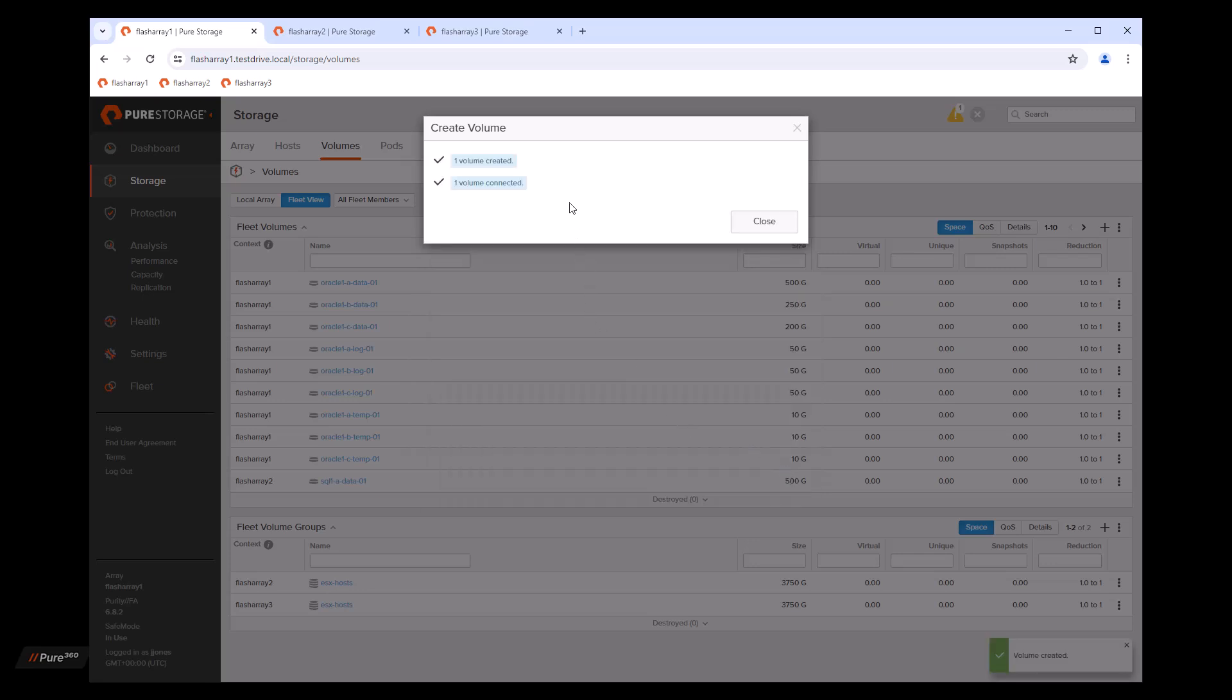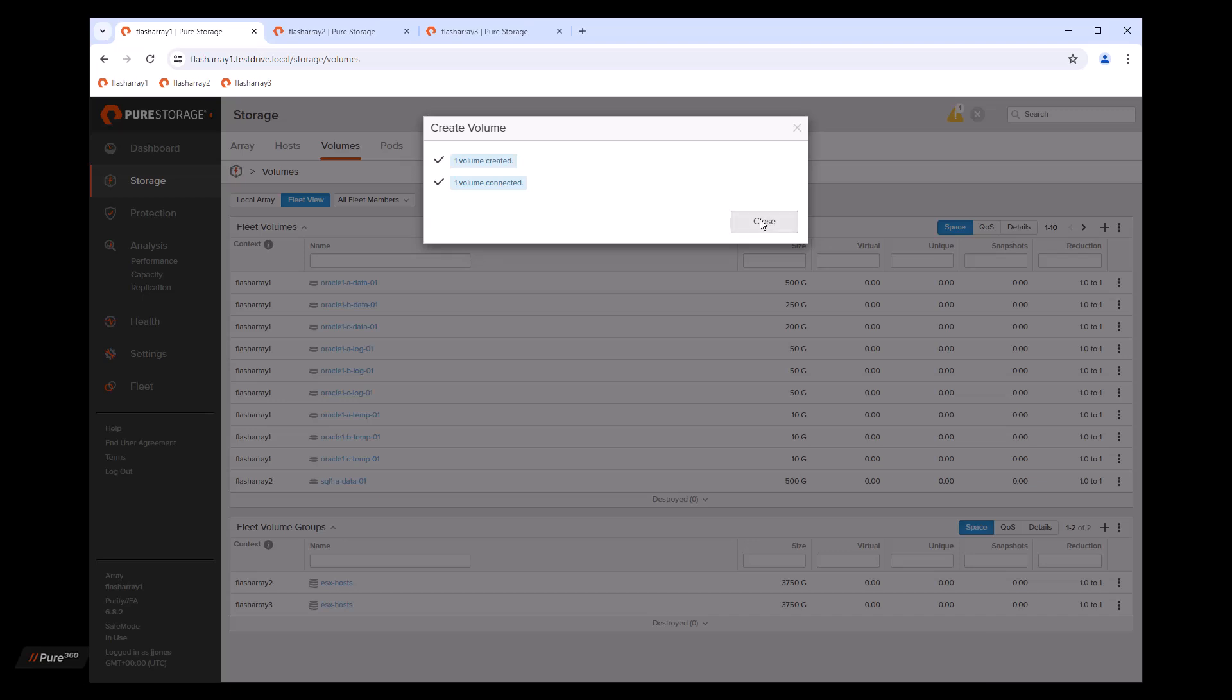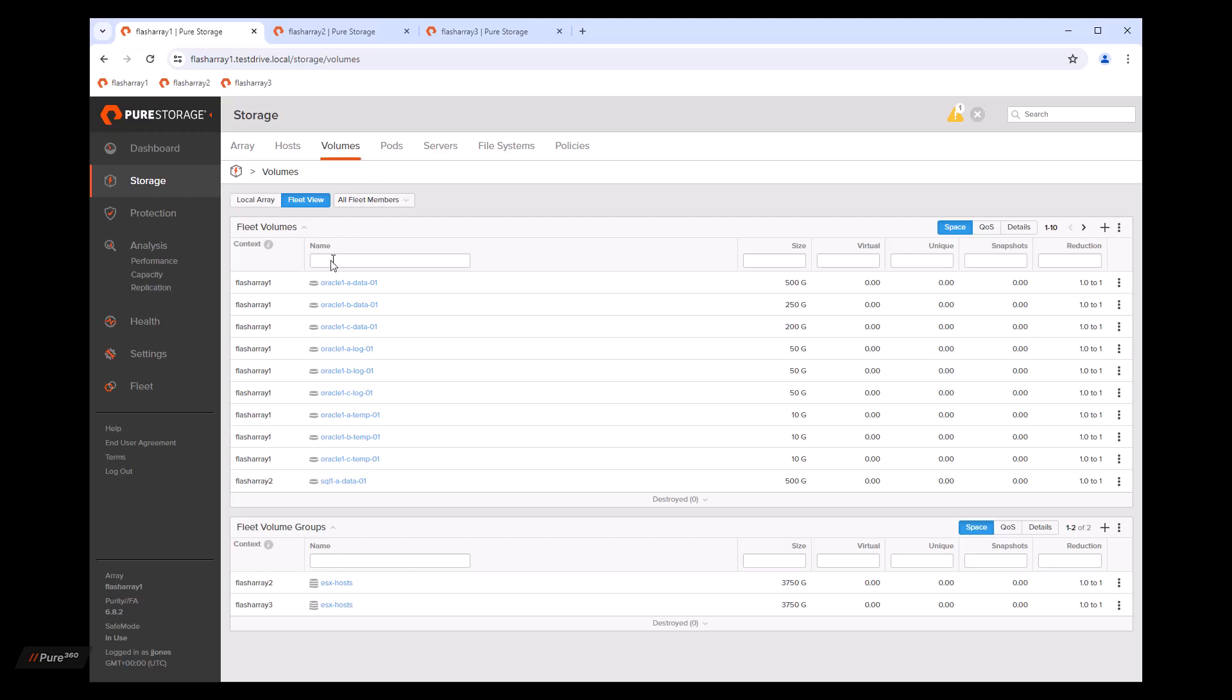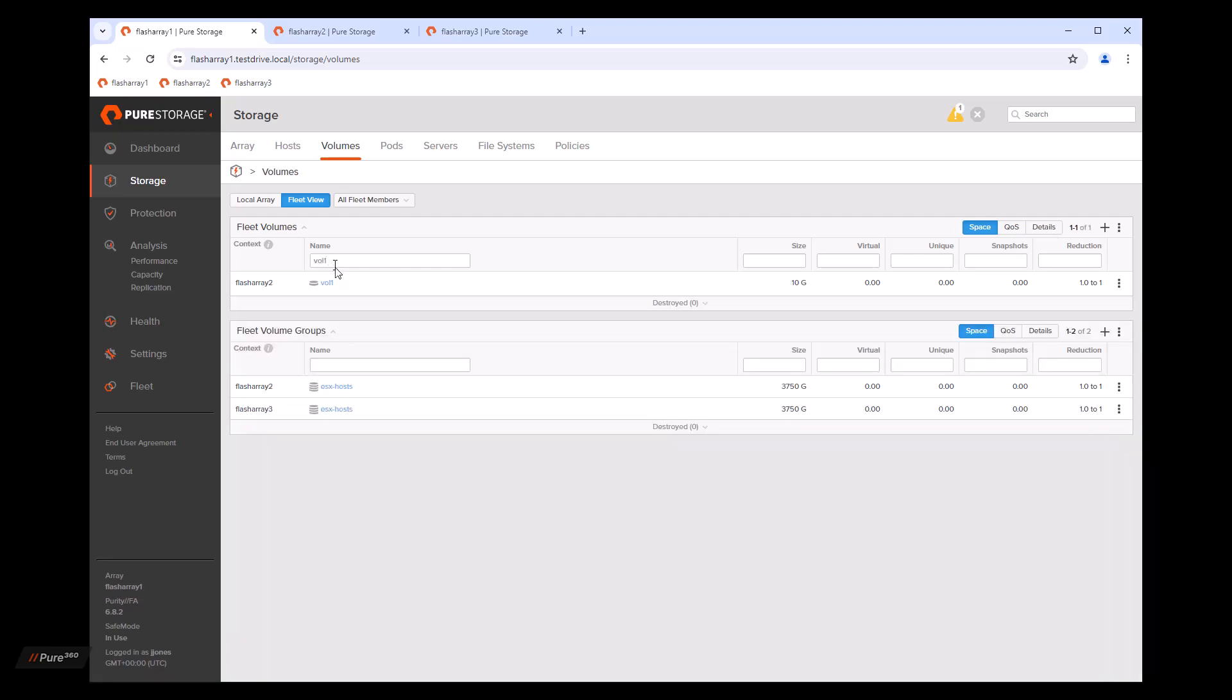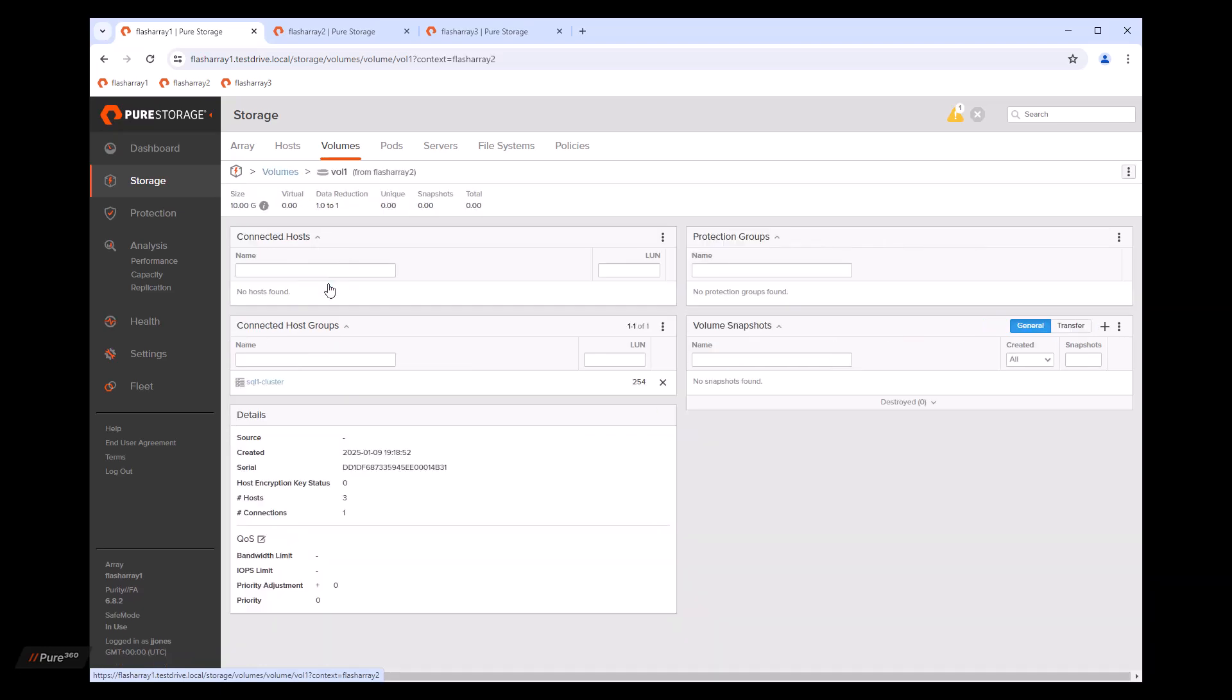As you can see, the volume was created and the volume is connected to the cluster. It's pretty simple. So now we can actually search for that volume, which was VAL one. And you'll see that it was created over on flash array two. And it is connected to SQL one cluster.